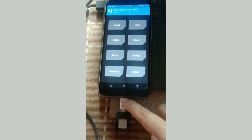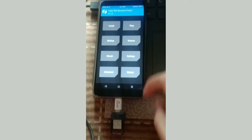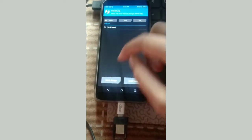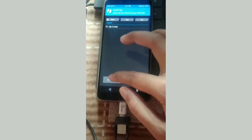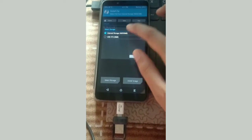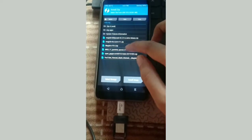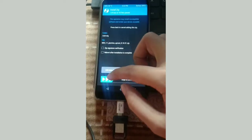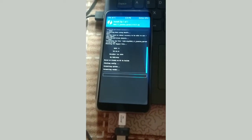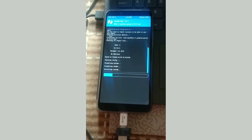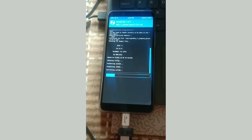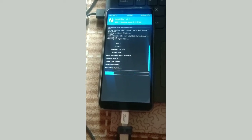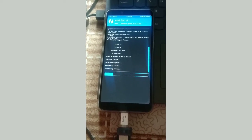When you enter in TWRP recovery, attach the pen drive to your mobile and install the zip file MIUI 11. The process is similar to MIUI 10, you can see my previous video.